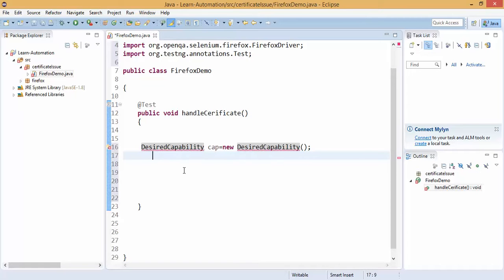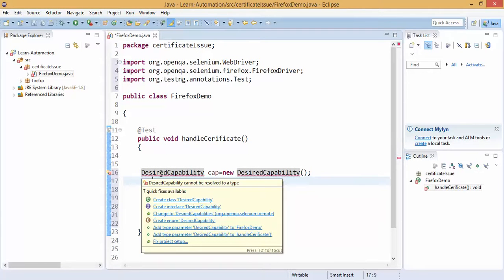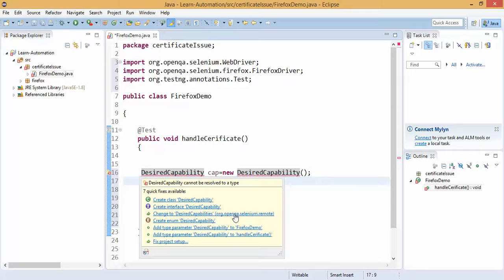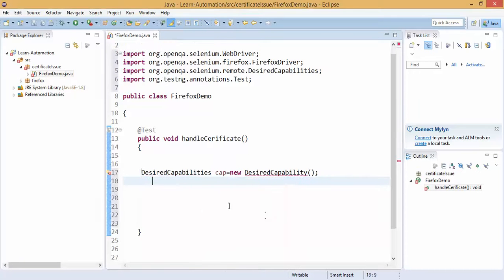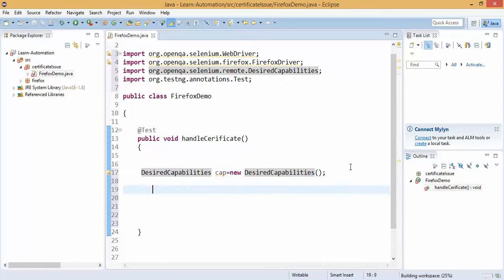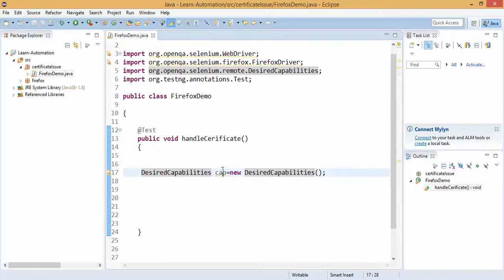So desired capability, this class is coming from selenium, so if you put mouse over, actually there is a misspelling mistake in spite of ES, IE type Y, so it's giving me suggestion, change to desired capability and you can see this is coming from org.openqa selenium.remote. If I simply click this and let me make this changes IES. So this is the class that we created, so we got this object.